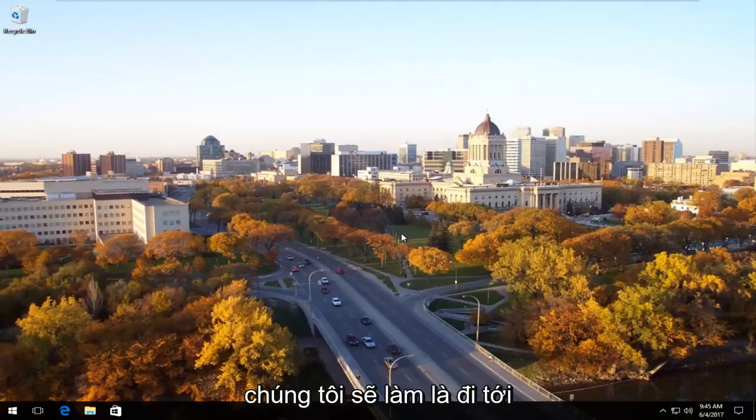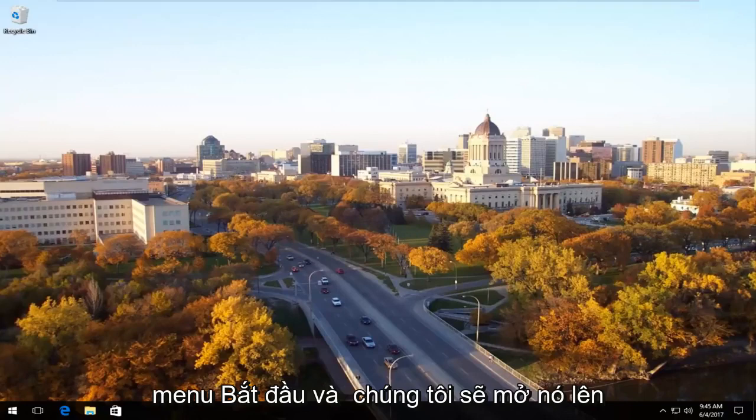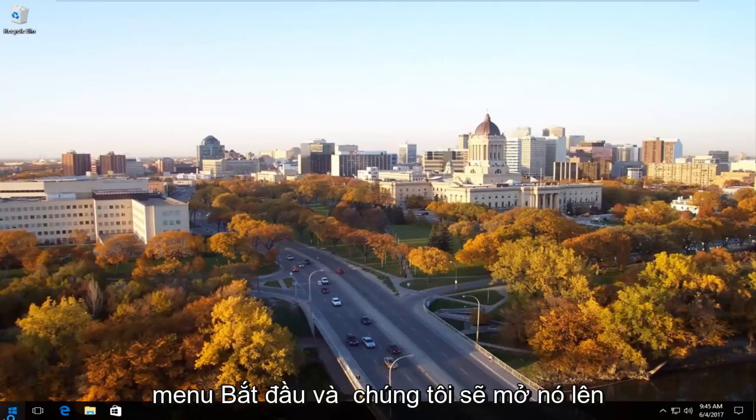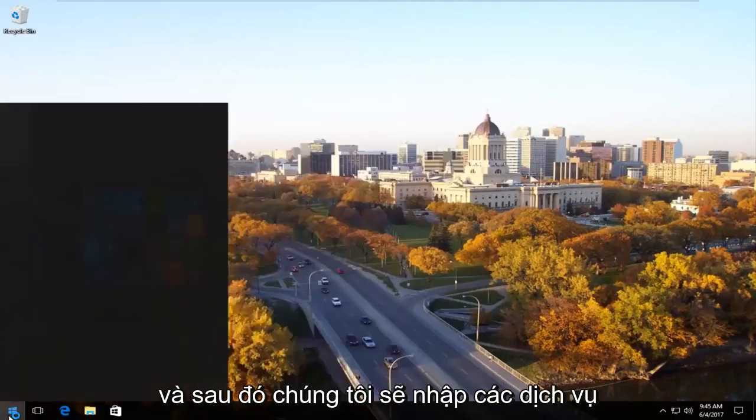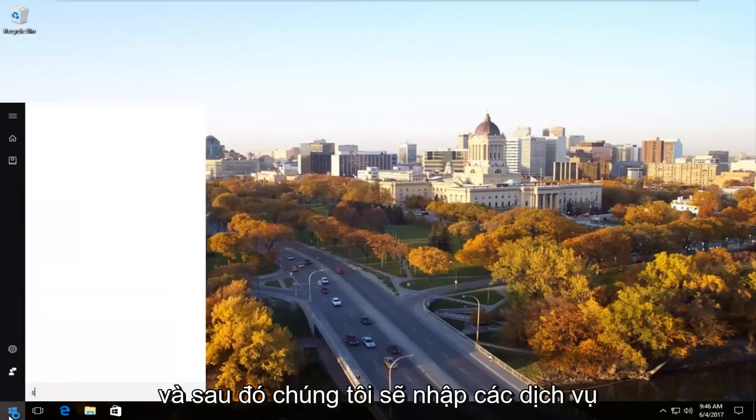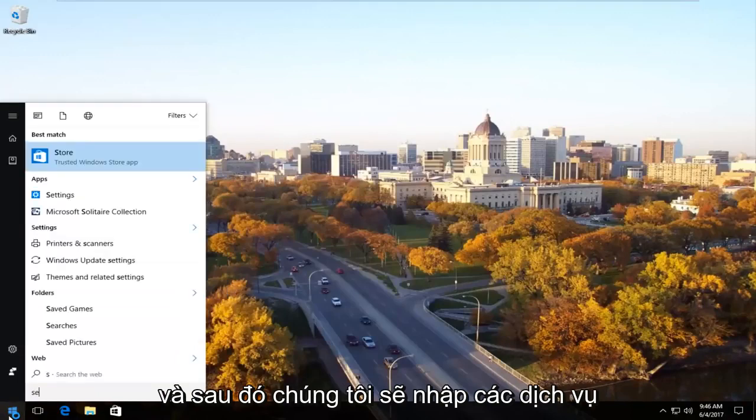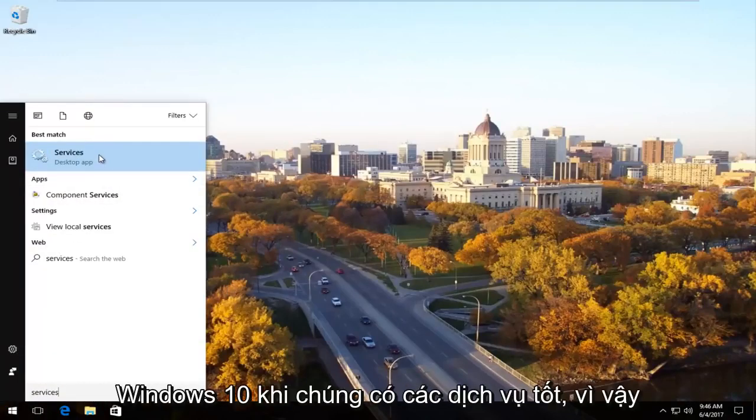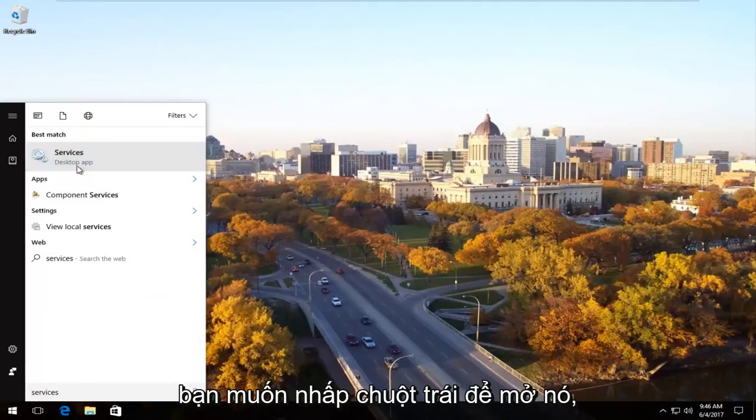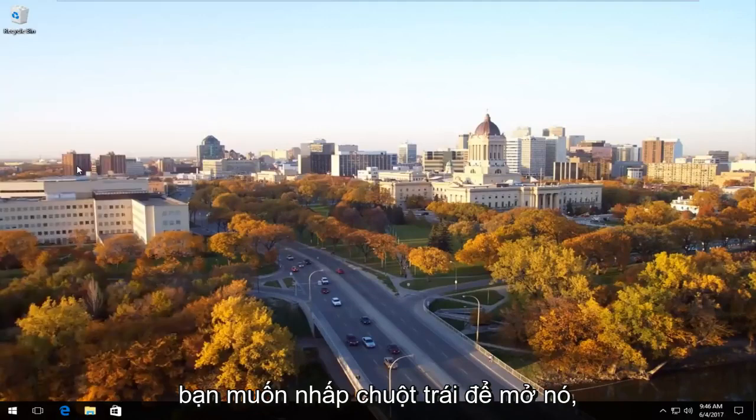The first thing we're going to do is head over to the Start menu and open it up. Now we're going to type in services. Should be listed as the desktop app on Windows 10 right underneath services. So you want to left click to open that up.